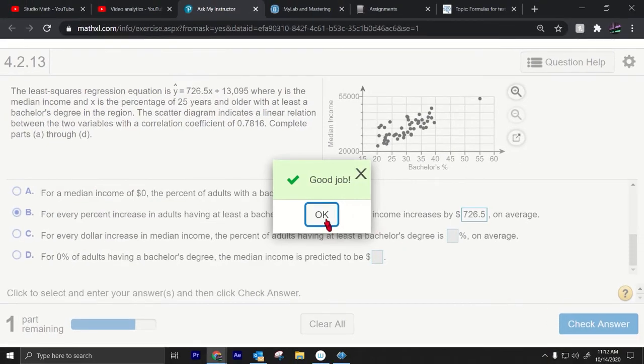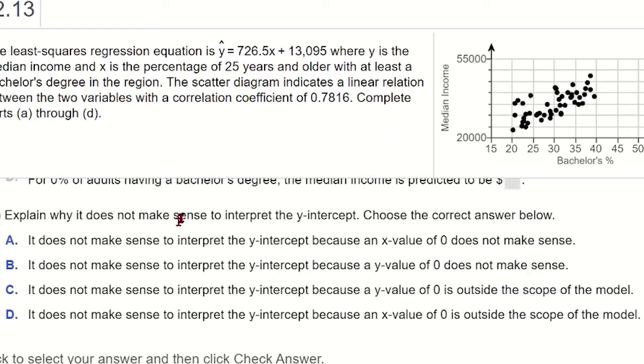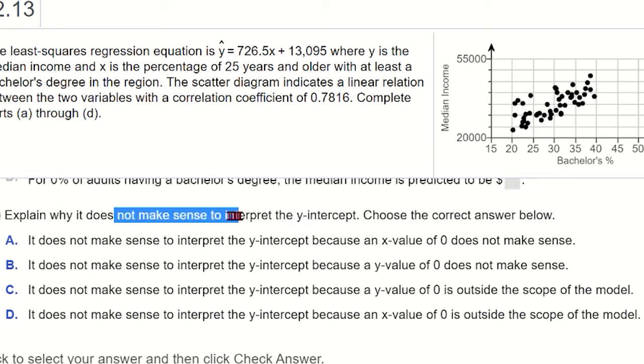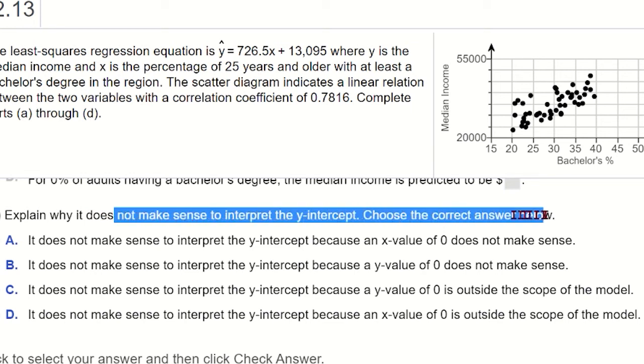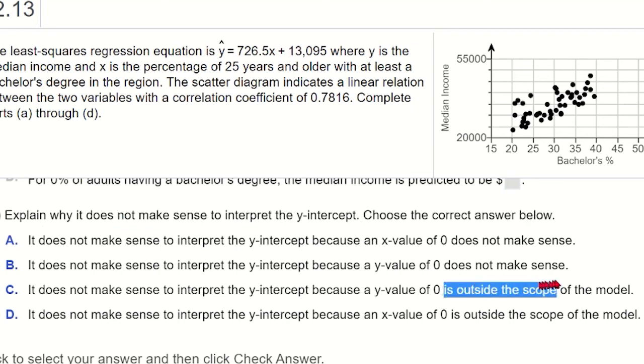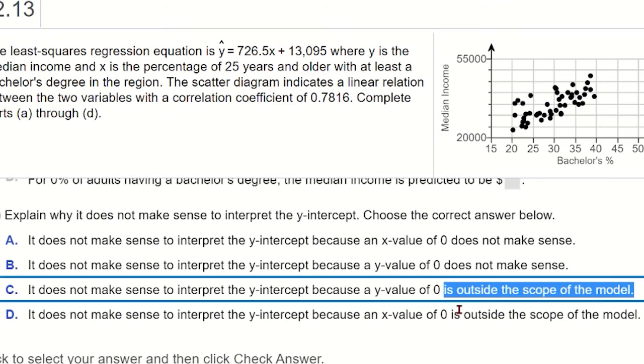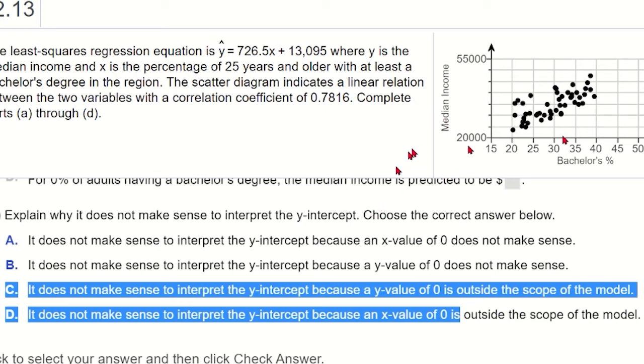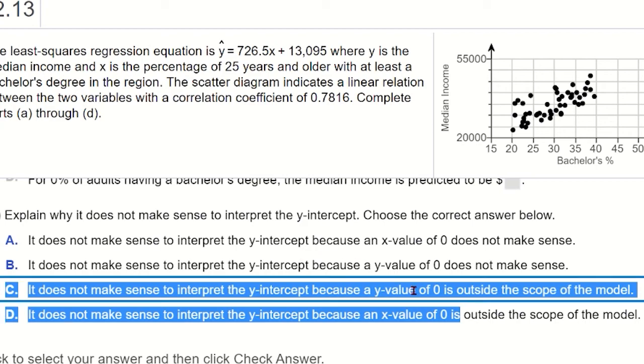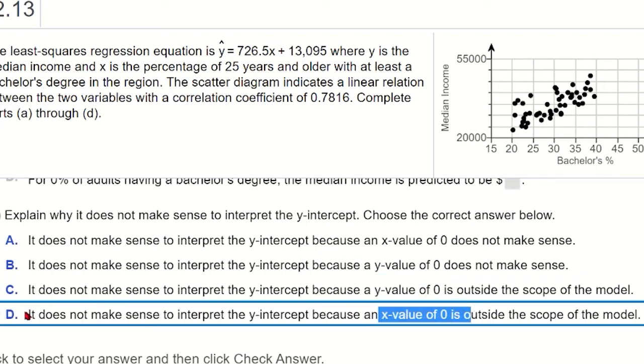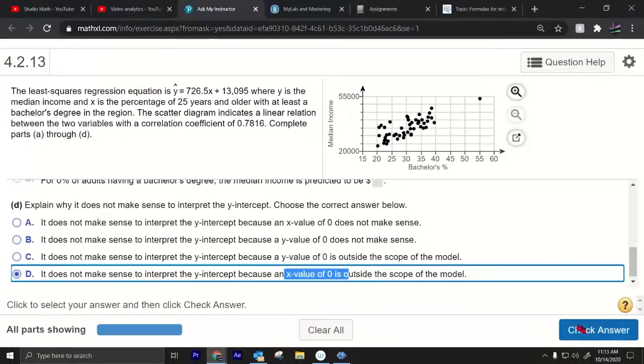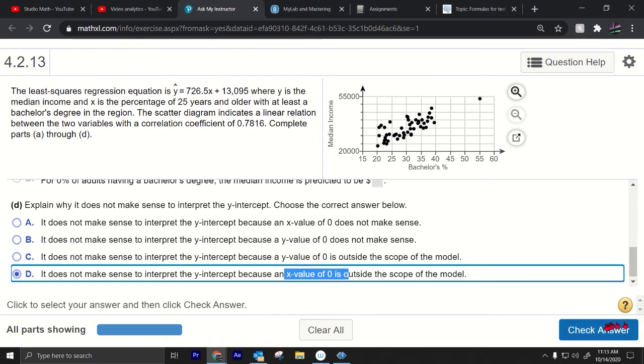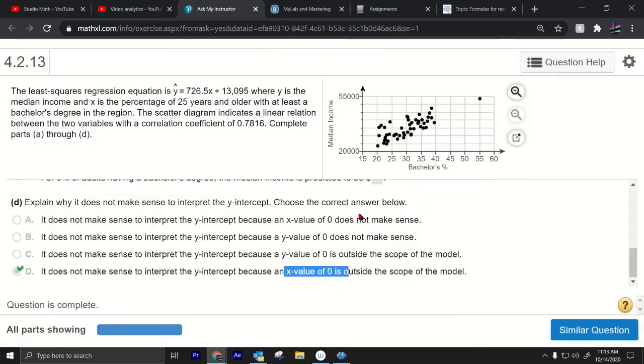That's predicting the y-intercept. Notice that it says explain why it does not make sense to interpret the y-intercept. Choose the correct, oh it's telling us that it does not make sense why does it not make sense. Because let's see, explain why it does not make sense to interpret the y-intercept $13,095. Interesting that it's outside of the scope of the model is interesting too because as you look at this data it goes from 20 to 55 so really who knows how it changes for lower percentages or greater. So we only have data in this region from 20 to 40 mainly and zero is outside of the scope so which one, a y value of zero, an x value of zero is outside of the scope. Yeah x-axis so yeah that's bachelor's degrees is x-axis. All right hope that helps.